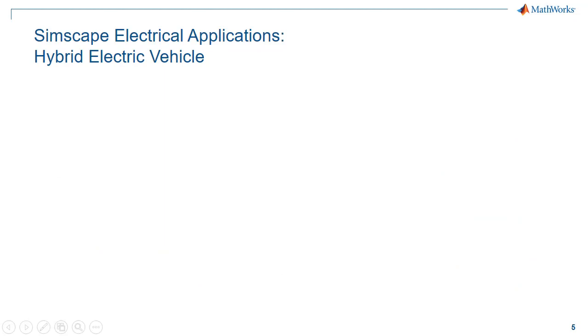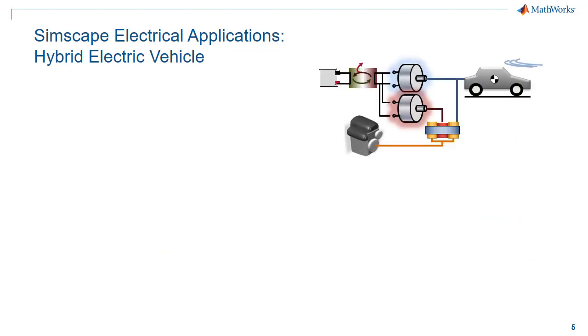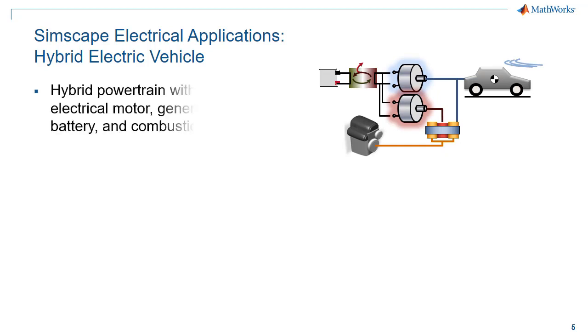Simscape Electrical can also be used in automotive applications, such as hybrid electric vehicles. In hybrid electric vehicles, a number of different kinds of systems come together, including electrical motors, generators, batteries, and combustion engines.